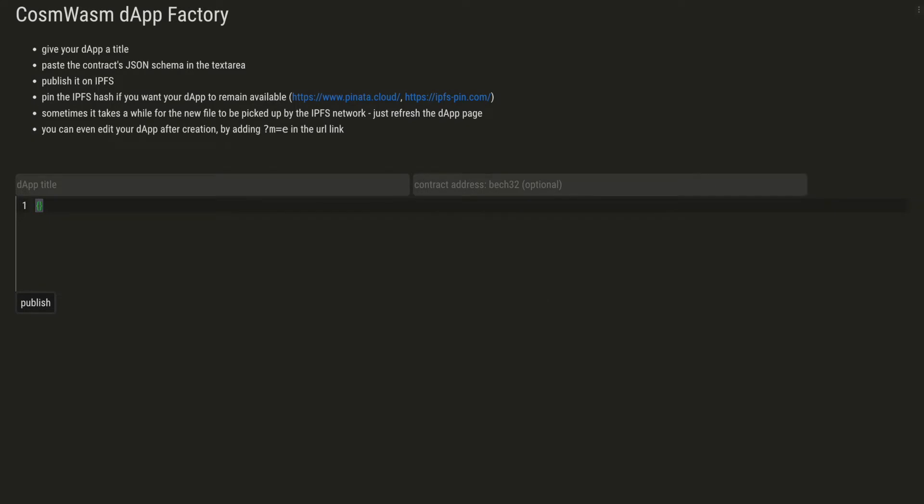This is a dApp factory application created with Marks Factory. Marks Factory is an IDE for creating web3 applications. If you want to learn more about it, check out our previous videos. But this CosmWasm dApp factory will create a dApp for your contract.